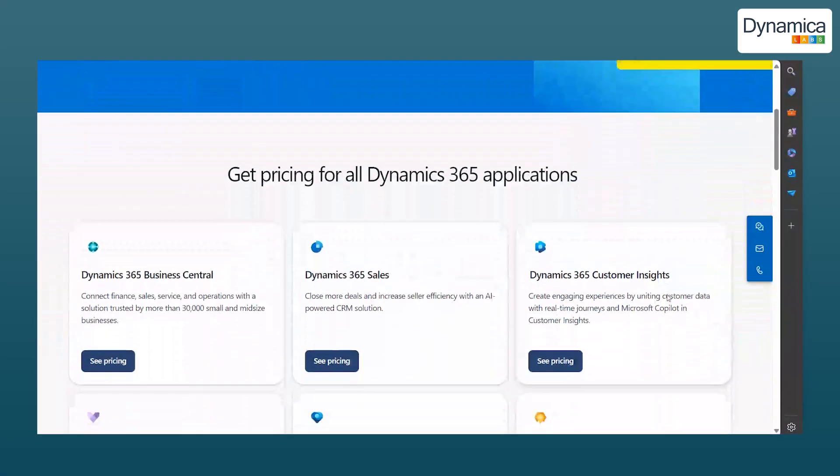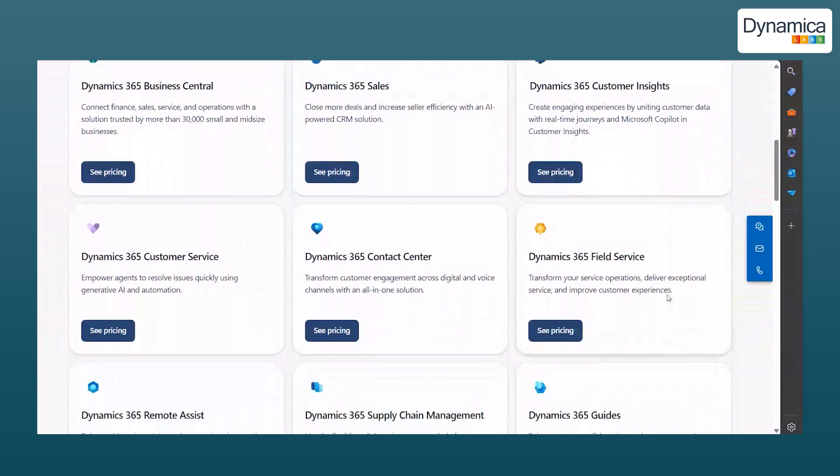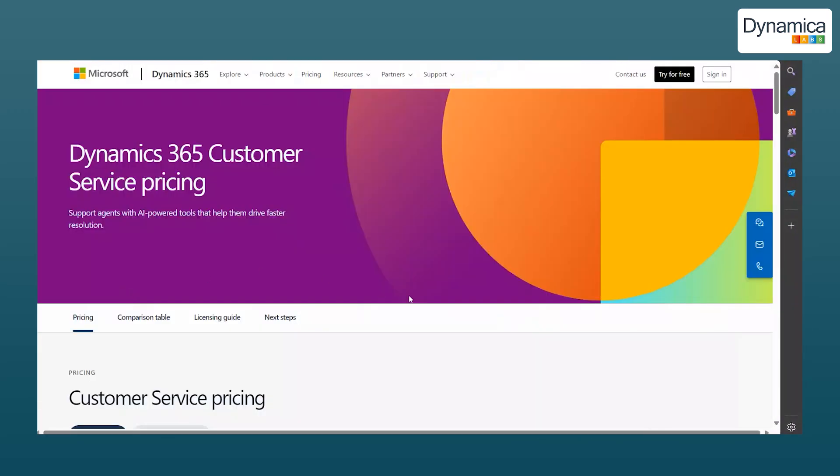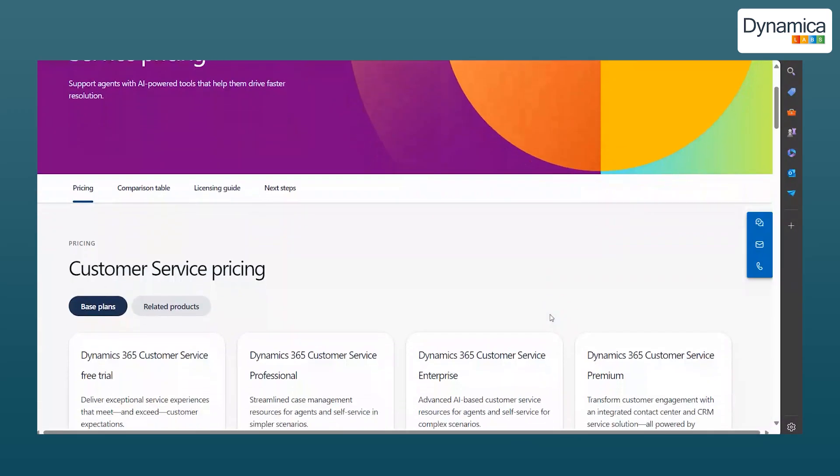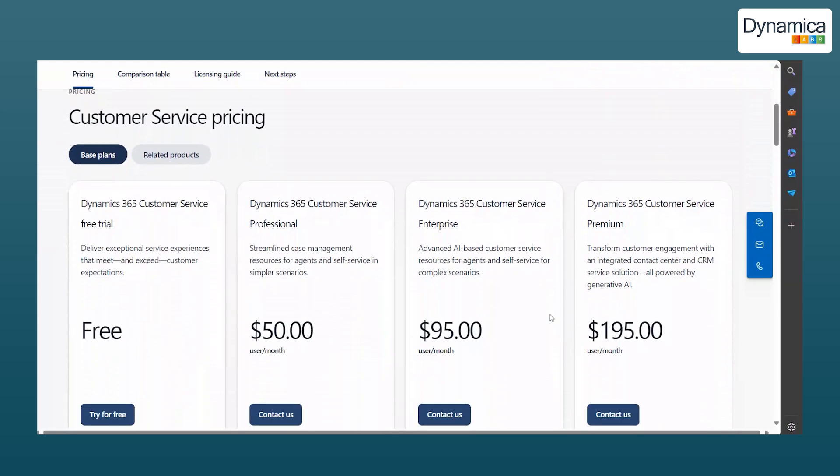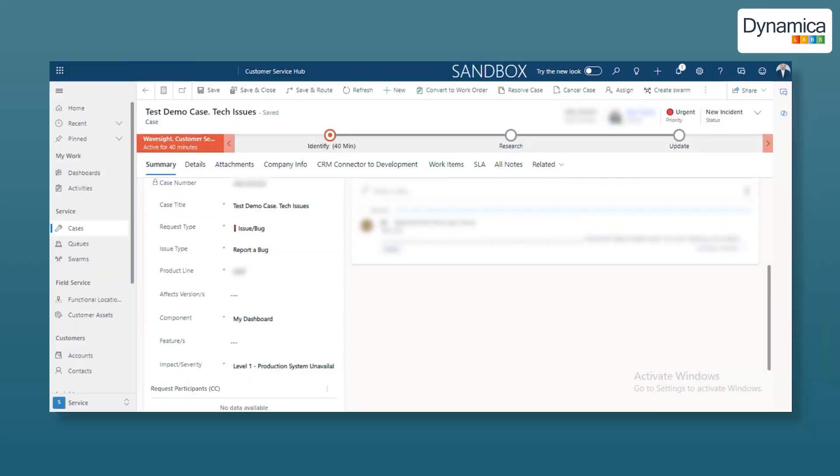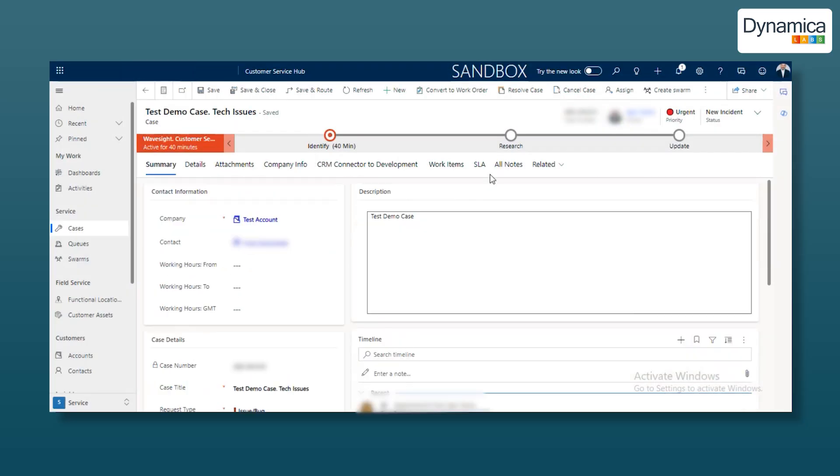Important note, to use this integration, a Dynamics 365 Enterprise license is required. A regular Teams license will not suffice. Now that our IT company has integrated the Dynamics 365 app into Teams, let's see how this integration works.